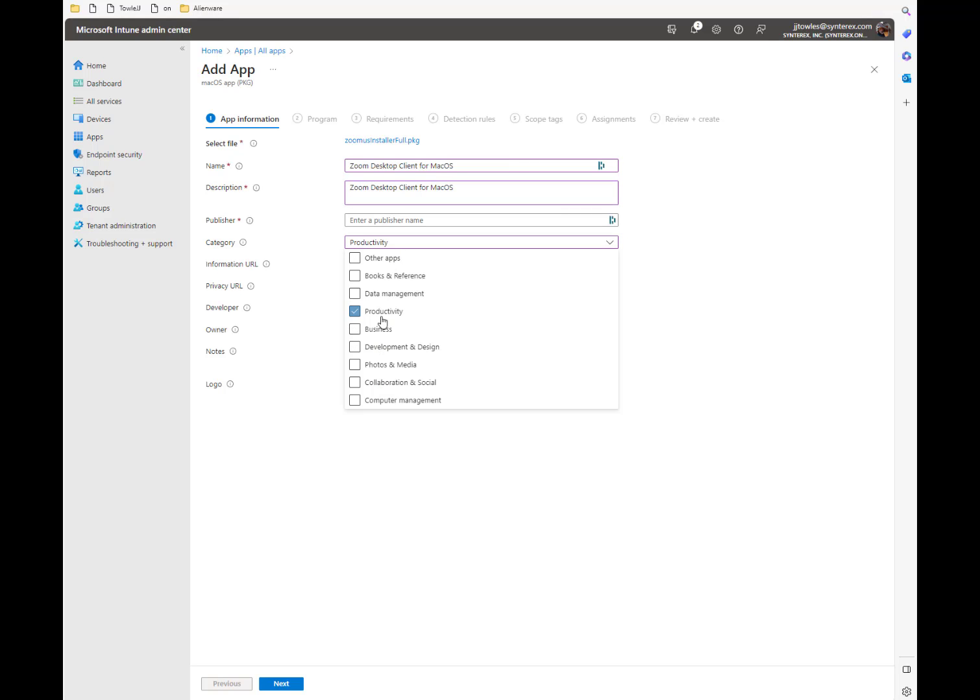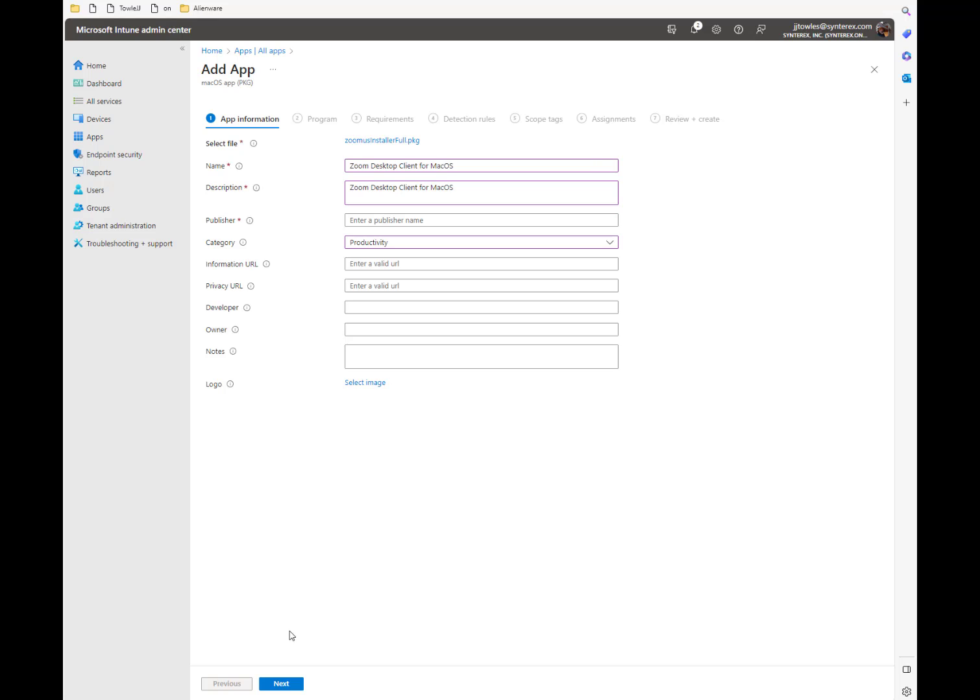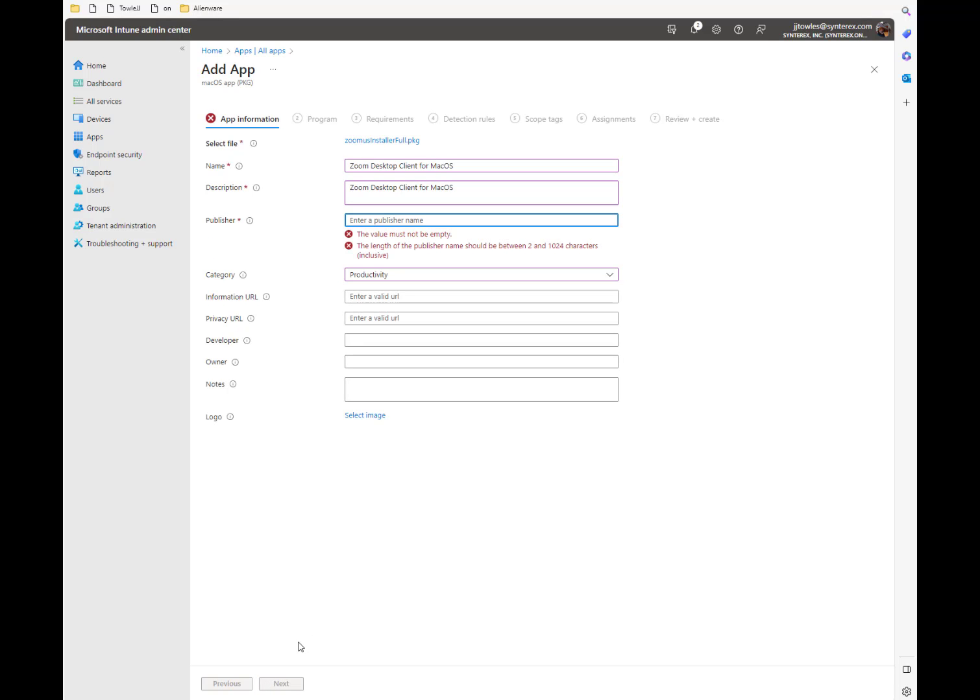We'll go, you know, productivity, next. And again, we want to actually put in the publisher.